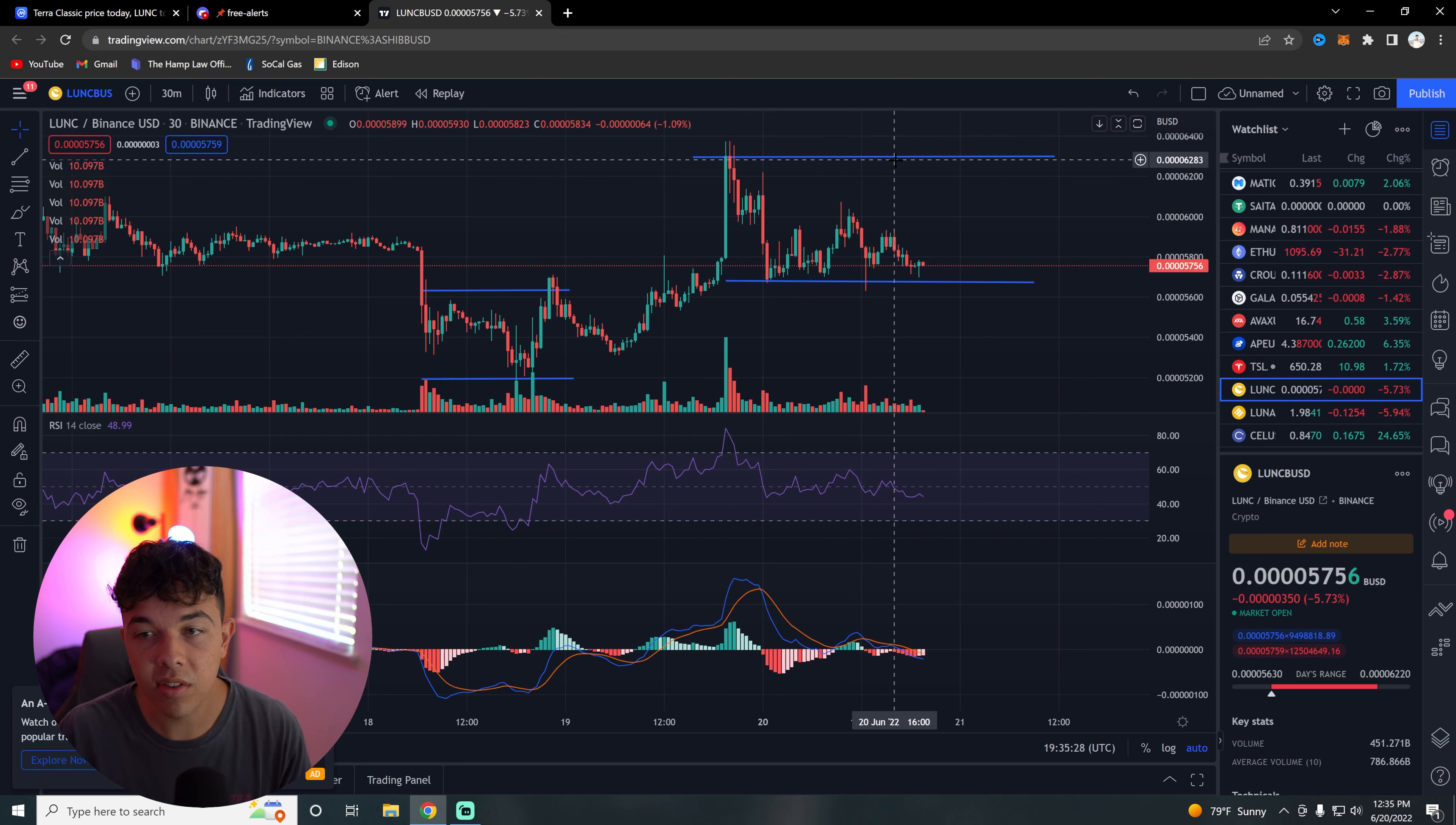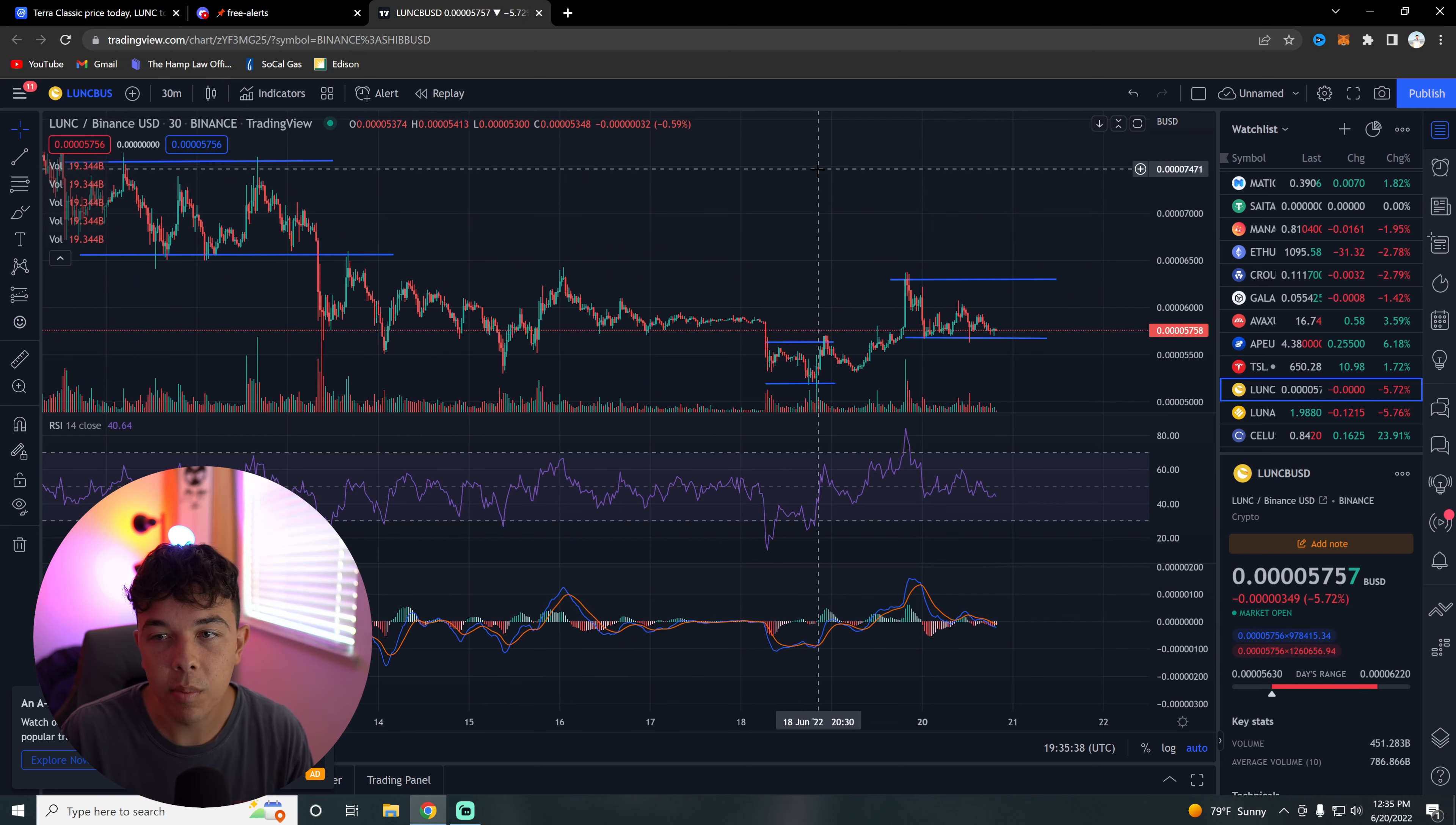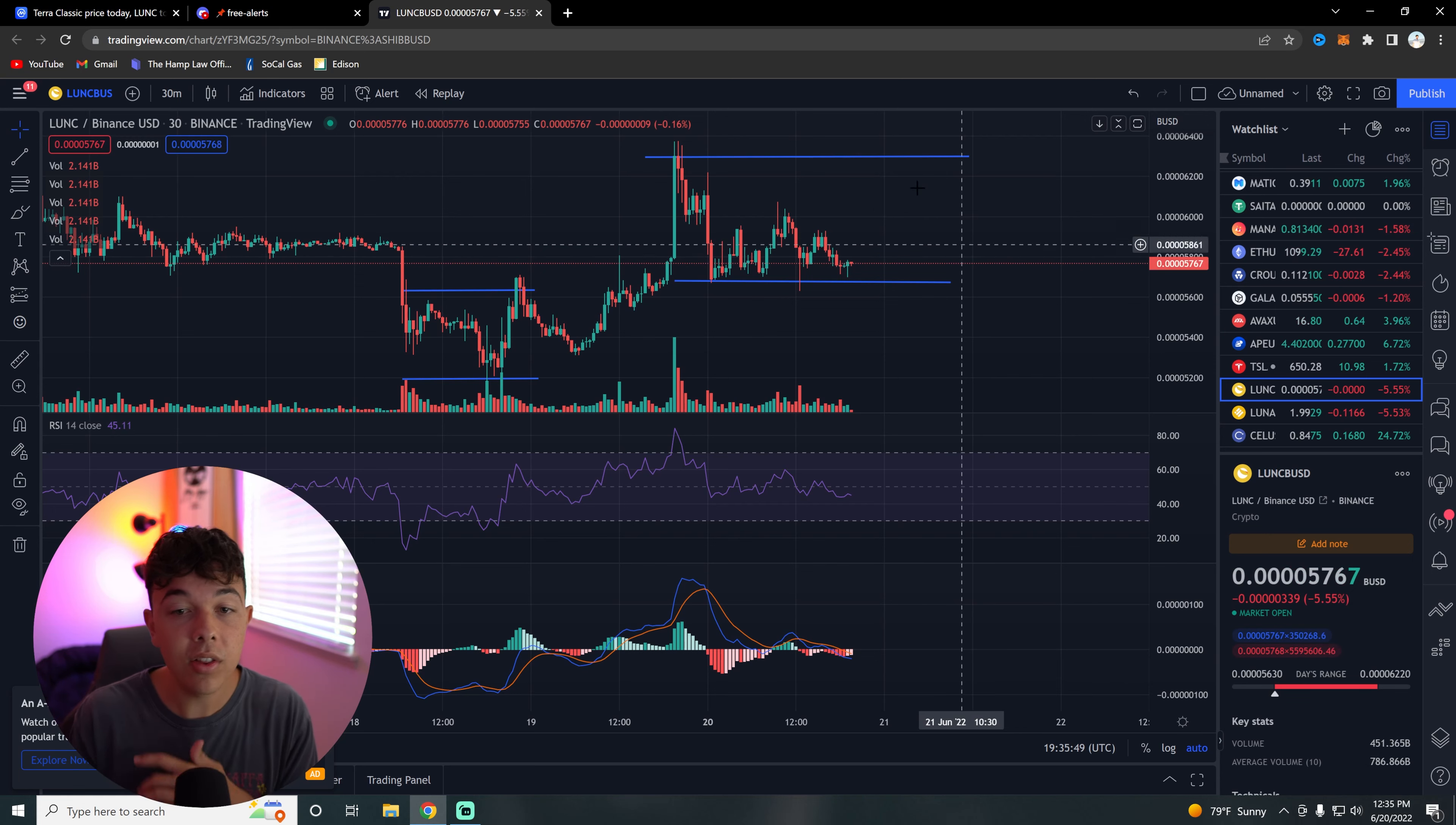And then our new resistance is going to be here at the 63. So as long as we stay above the support at the 57, I would expect us to get back to that 63 level and break above it and get to that previous resistance there at the 70 level. So basically the overall amount of upside here is about anywhere from 10 to 30% over the next couple of days. So be on the lookout for gains in that area.